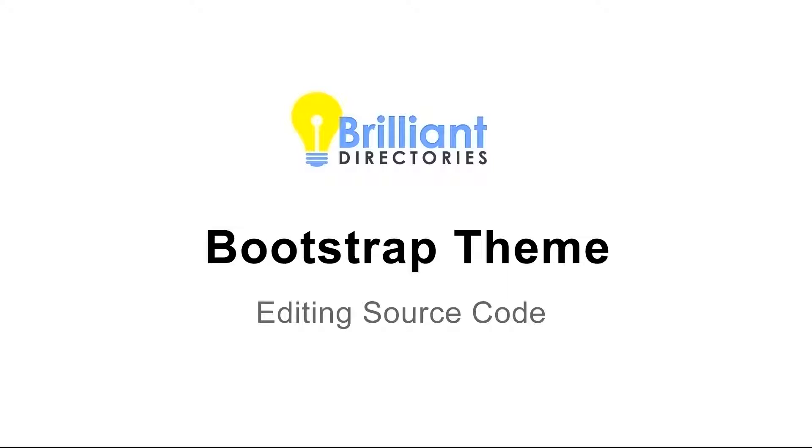Hello, this is David Rocklin of Brilliant Directories. In today's video we're going to learn how to edit some of your Brilliant Directories Bootstrap theme source code. This really couldn't be any easier with the Brilliant Directories platform.